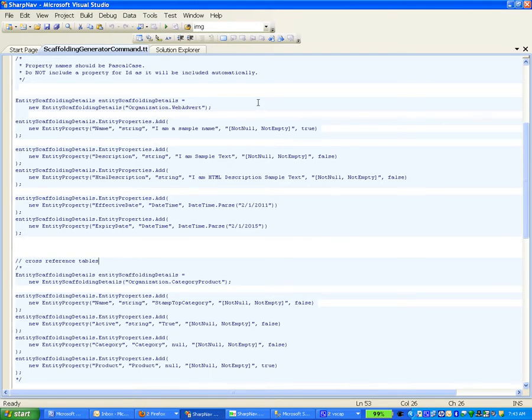We're going to generate the webpages, the controller, our model view controller, the unit tests, and the core object — all by simply saving this templated form.